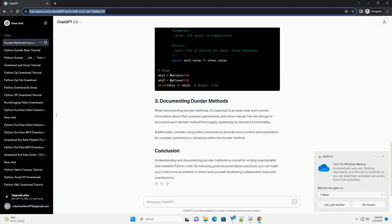Understanding and documenting Dunder Methods is crucial for writing maintainable and readable Python code. By following good documentation practices, you can make your code more accessible to others and yourself, facilitating collaboration and code maintenance.